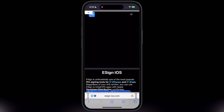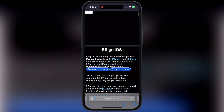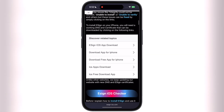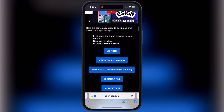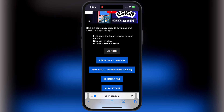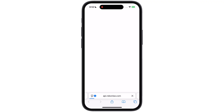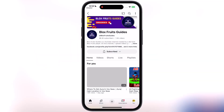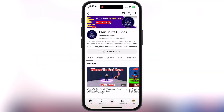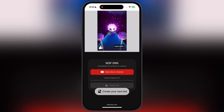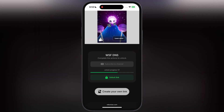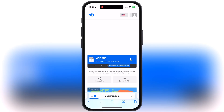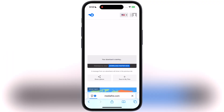First, visit the eSign official website — I will leave the link in the description. Now scroll down and tap on the first WSF DNS button, and you will be directed to this page. Now hit the subscribe to channel button and subscribe to the channel. After that, go back to the previous page and wait as the link is unlocking. Once the link is unlocked, tap on it and download the WSF DNS.